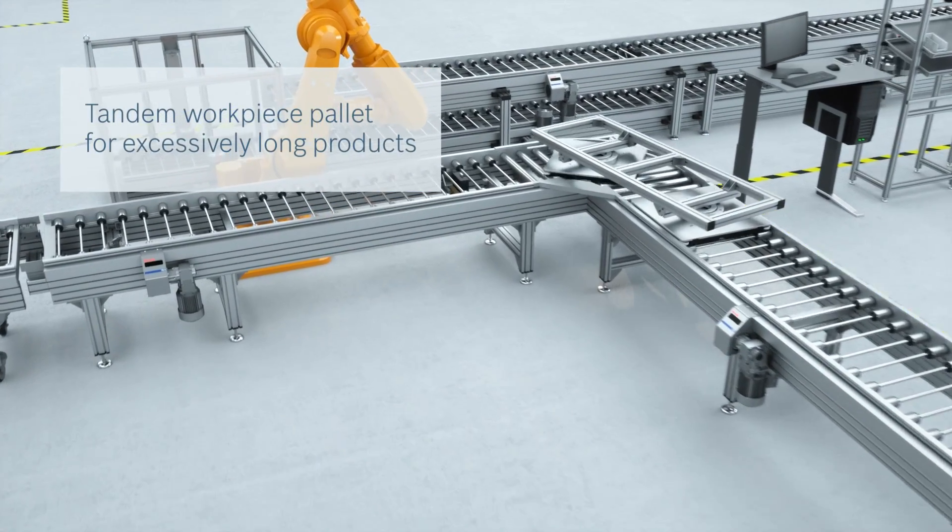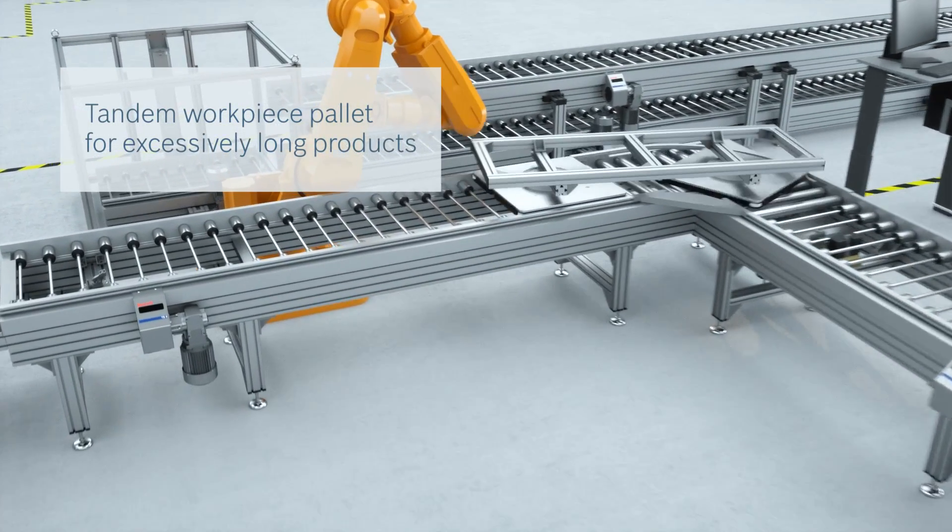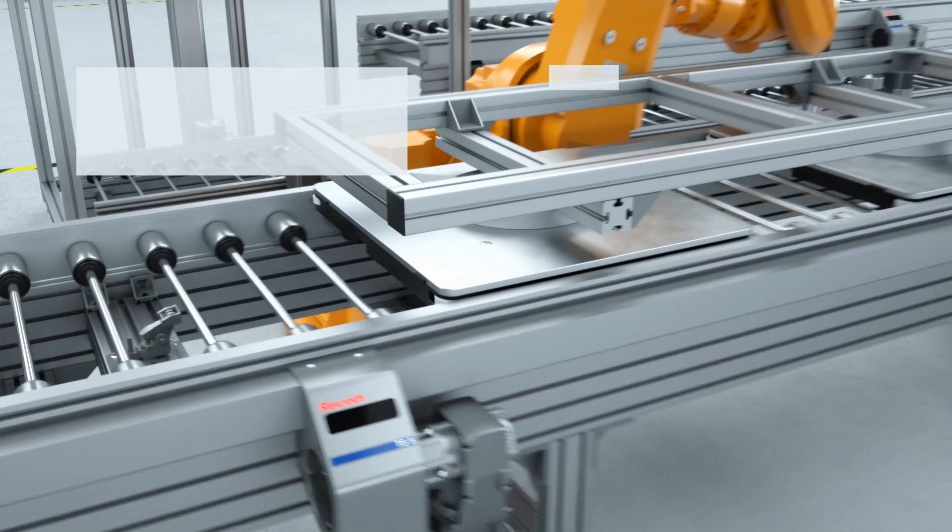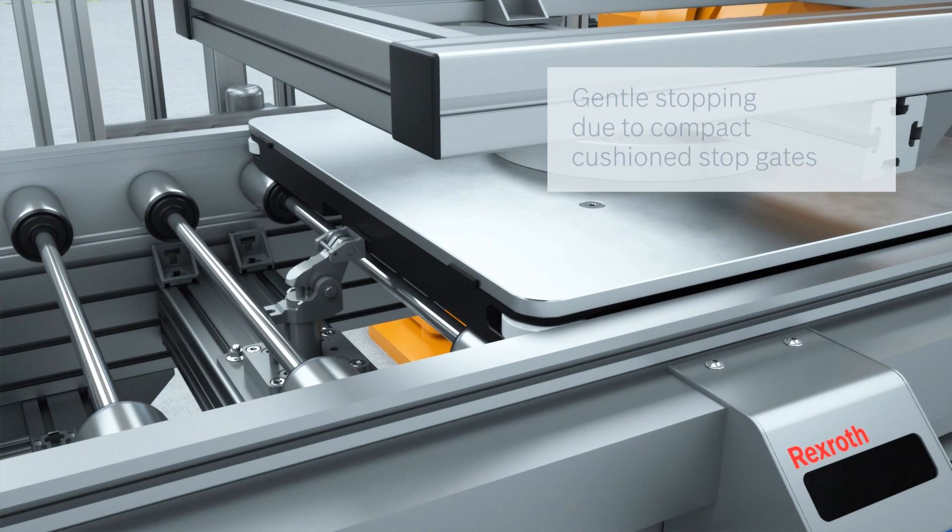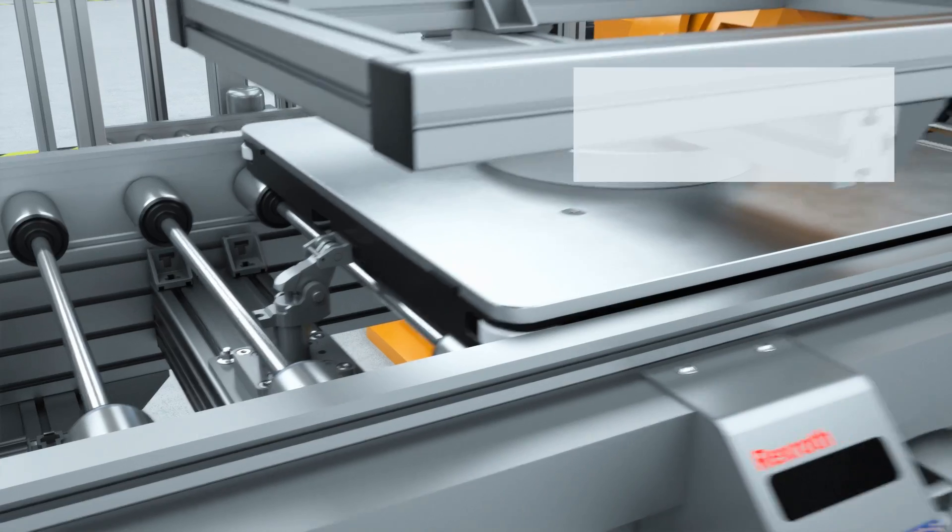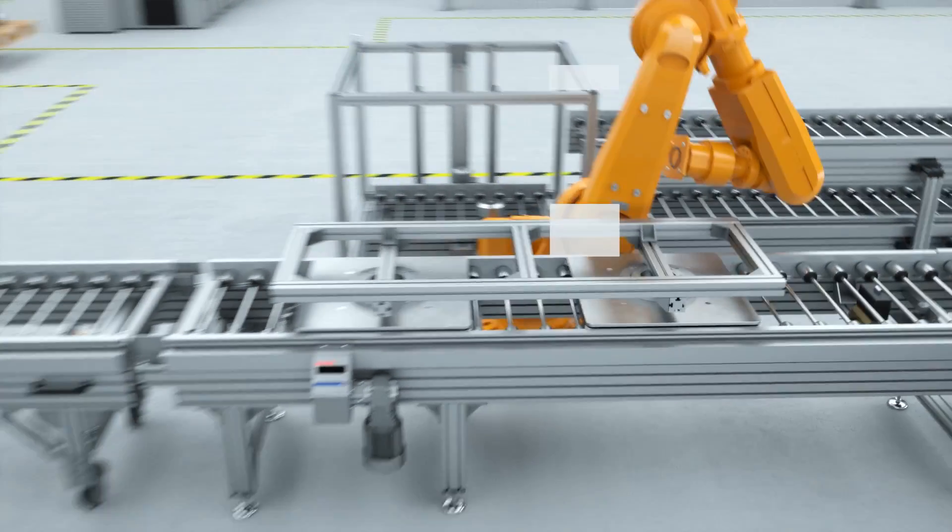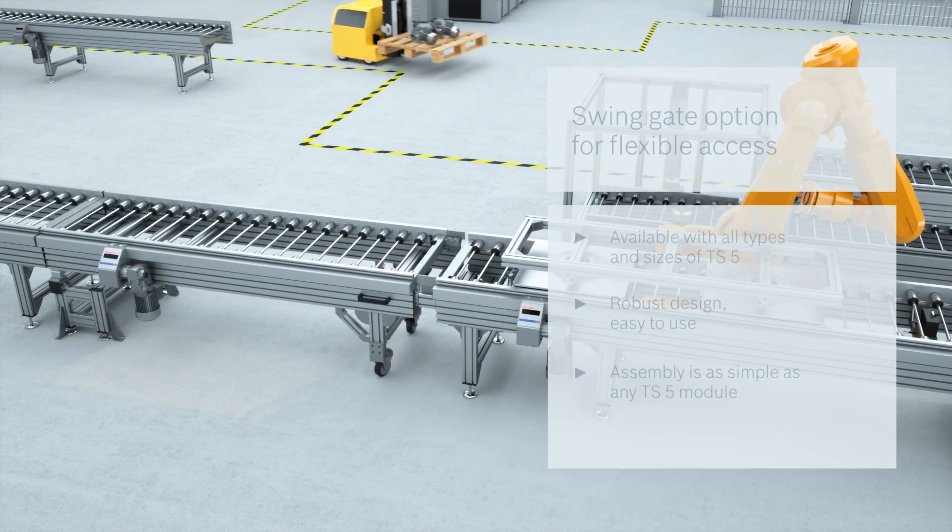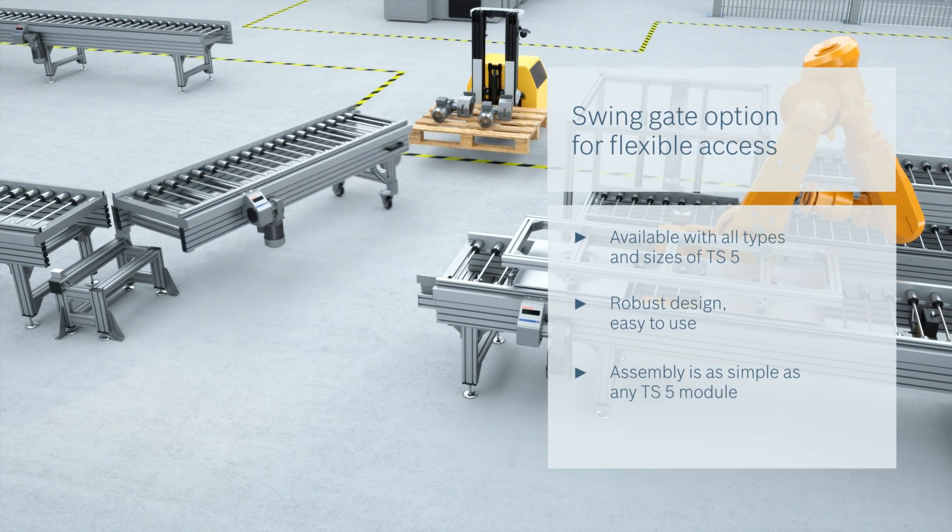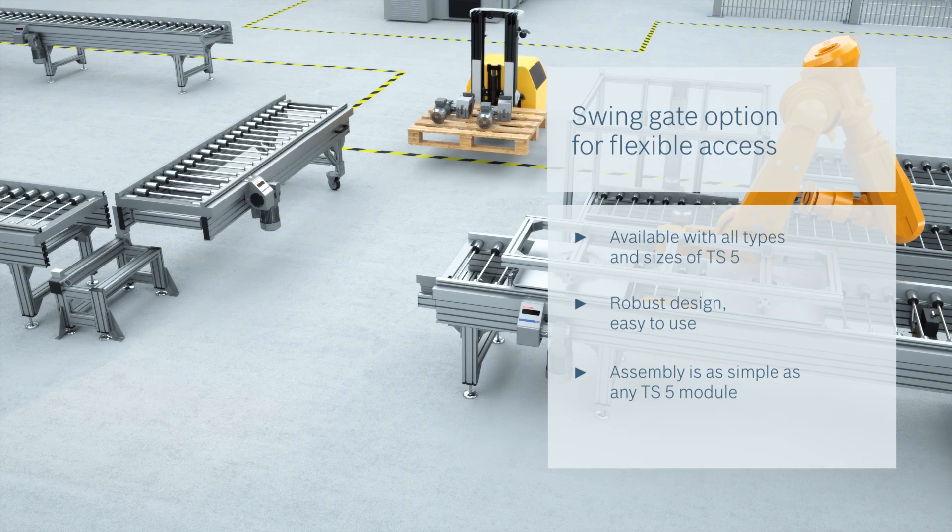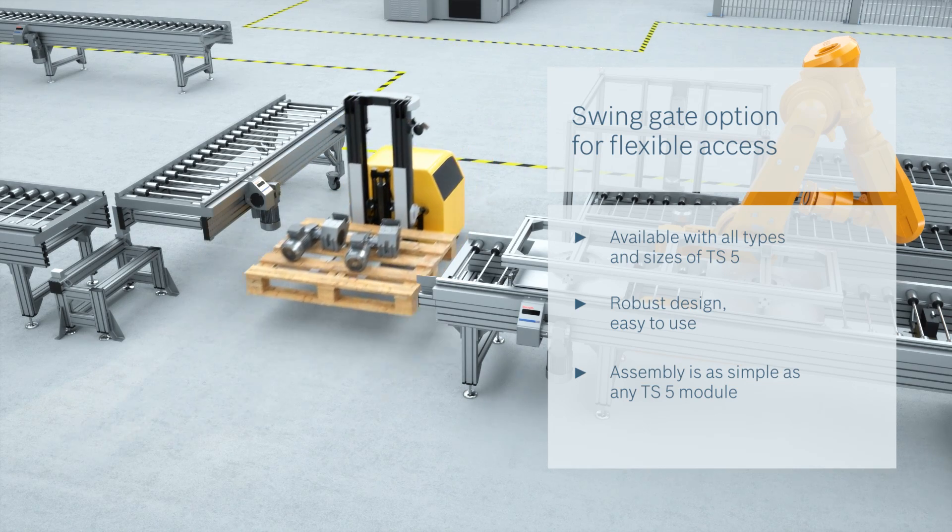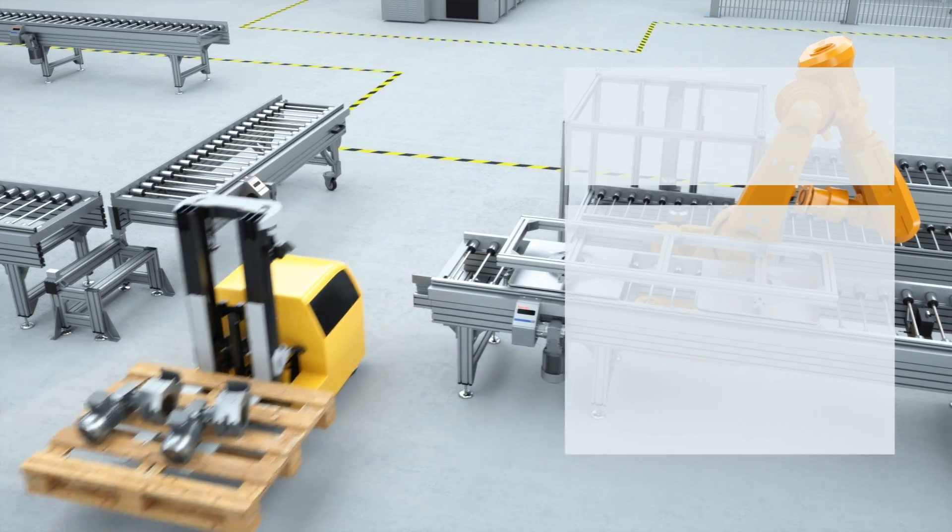Modified workpiece pallets allow extra-long products to be conveyed. Thanks to swing gates, the TS5 can be adapted to your production processes and allows temporary access.